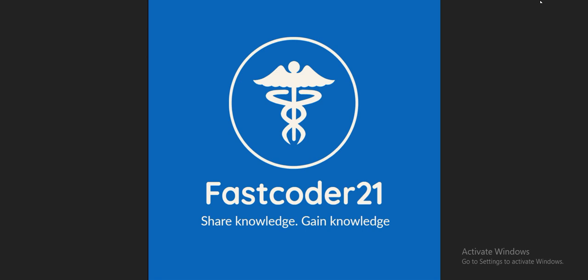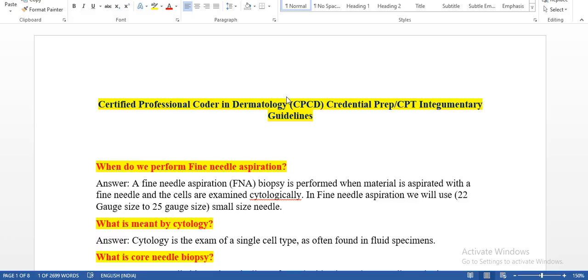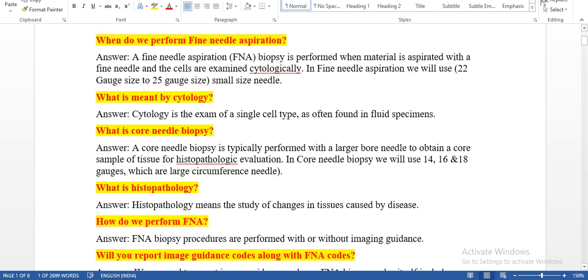Today our topic is the Integumentary System. This session is useful for people who are trying to write the AAPC Certified Professional Coder in Dermatology (CPCD) exam. Otherwise, you can call it CPT Integumentary Guidelines. In our session, today's first question is: when do we perform fine needle aspiration?